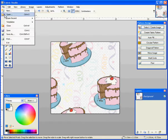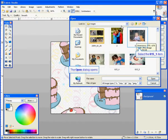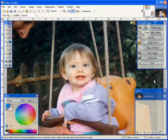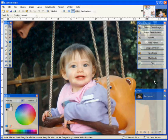I'm going to use File, Open, and I'm going to go where my photos are kept. In this case, I'm going to click on Open, and now my photo's in the program.